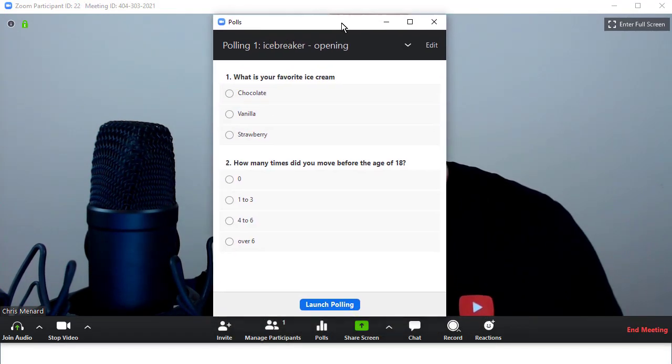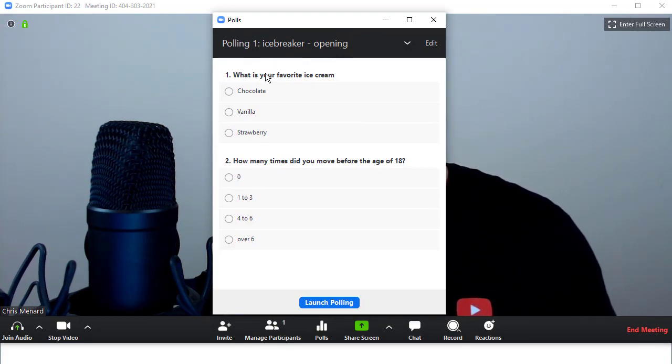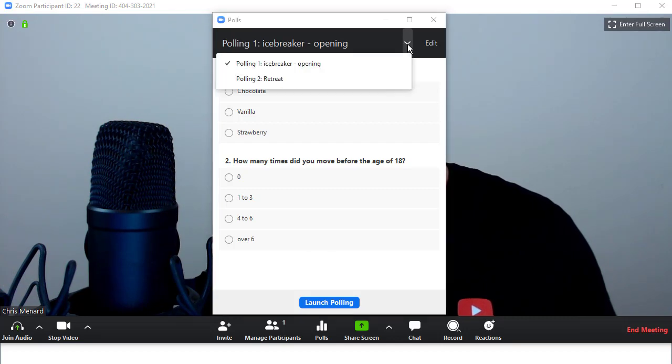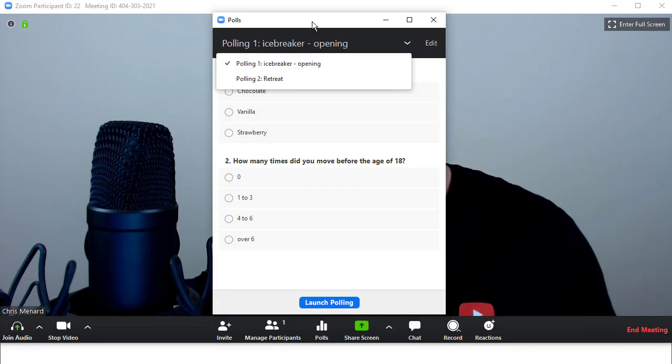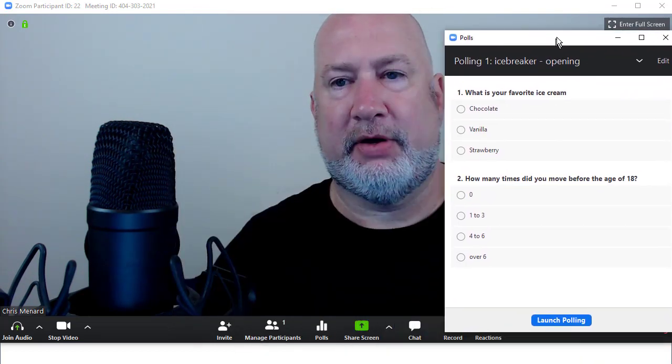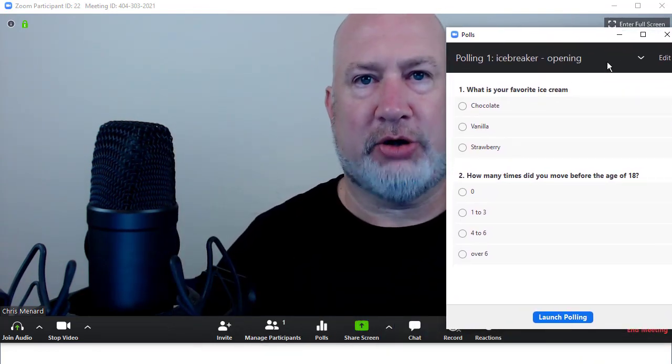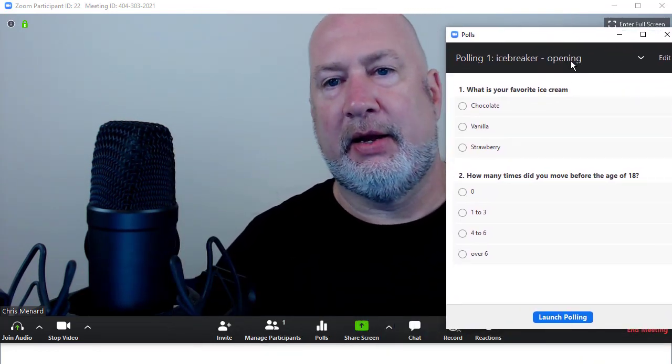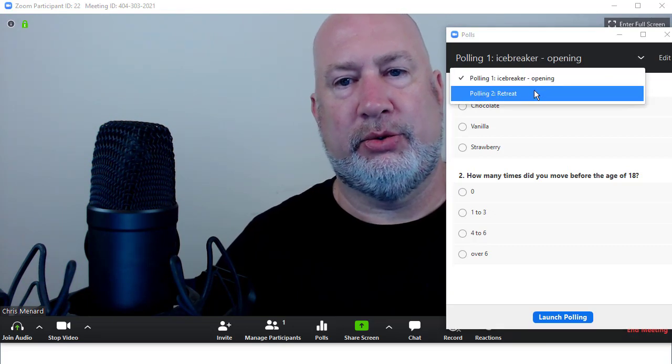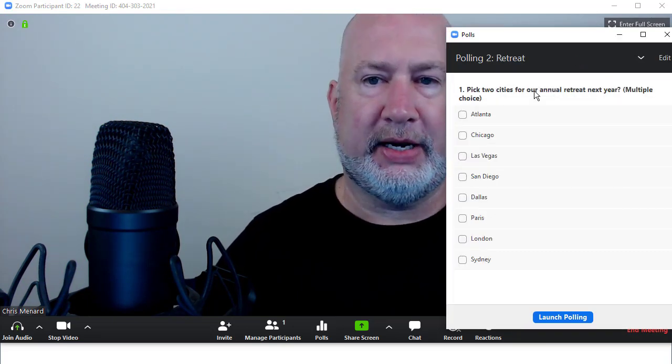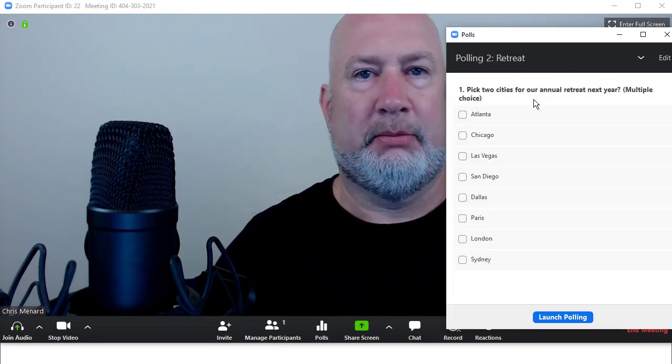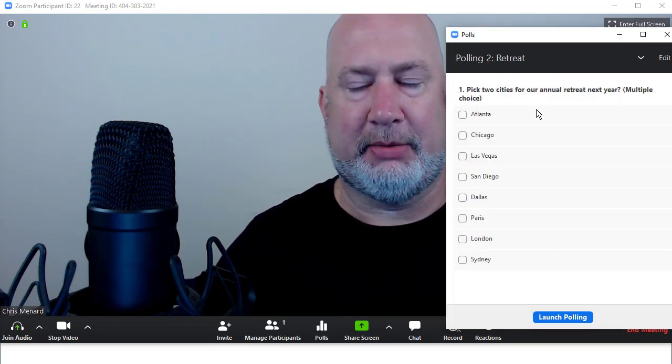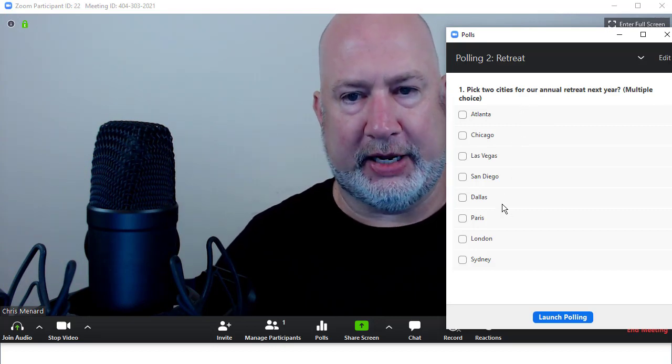I just made two different polls. One has two questions. The next one has a retreat. So I may do the icebreaker to start this meeting. Let me get that off there. I may do the icebreaker to start the meeting, and then I may come back and do the retreat after I talk about my slide deck, about how well we did, and we're going on a retreat next year.